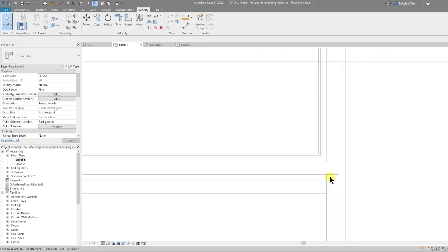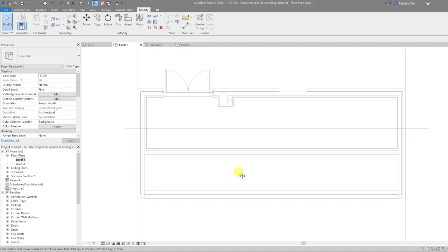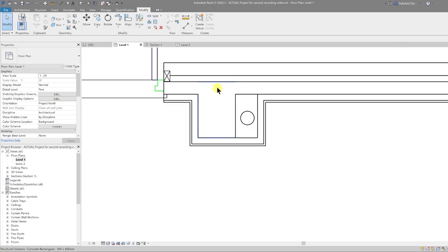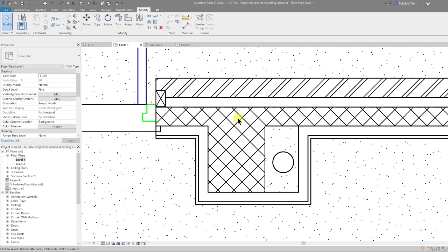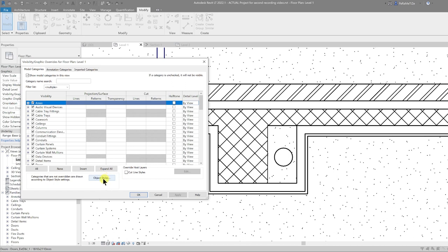That has somewhat resolved the wall conditions — the remainder can be resolved in our 2D callouts. One final thing in the floor plan is the graphical style. Let's turn off Thin Lines and zoom into a junction at our column. We want anything structural to have a slightly thicker line weight so it stands out as a more solid element. Let's go into Visibility Graphics and check the object styles for walls.